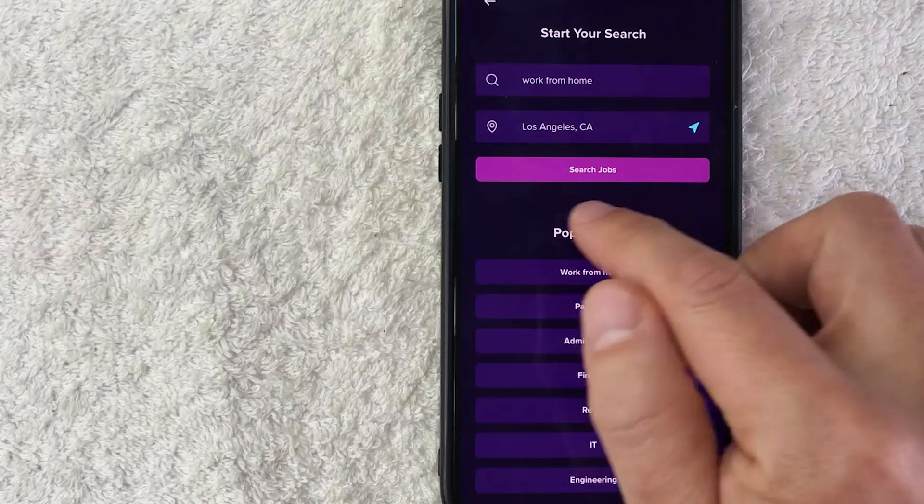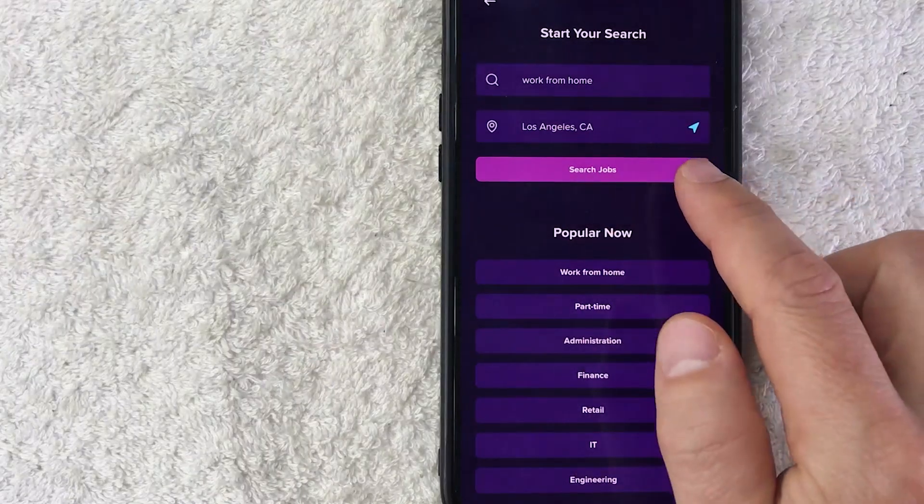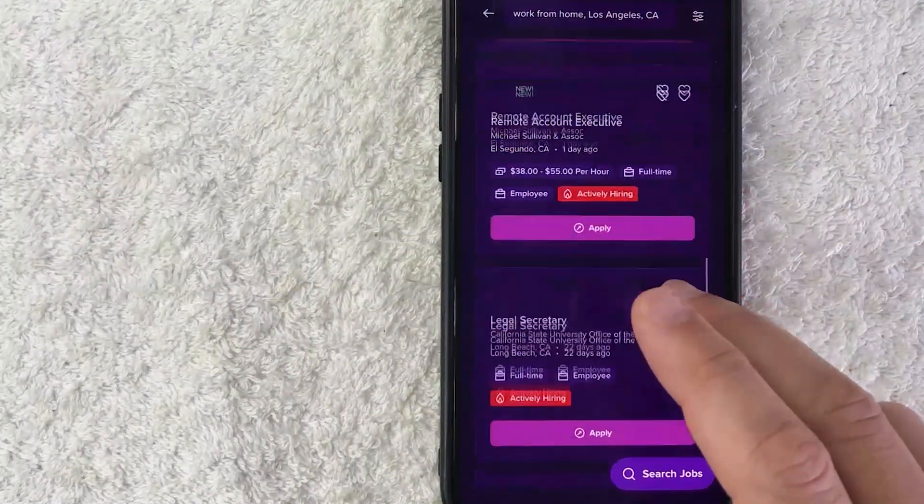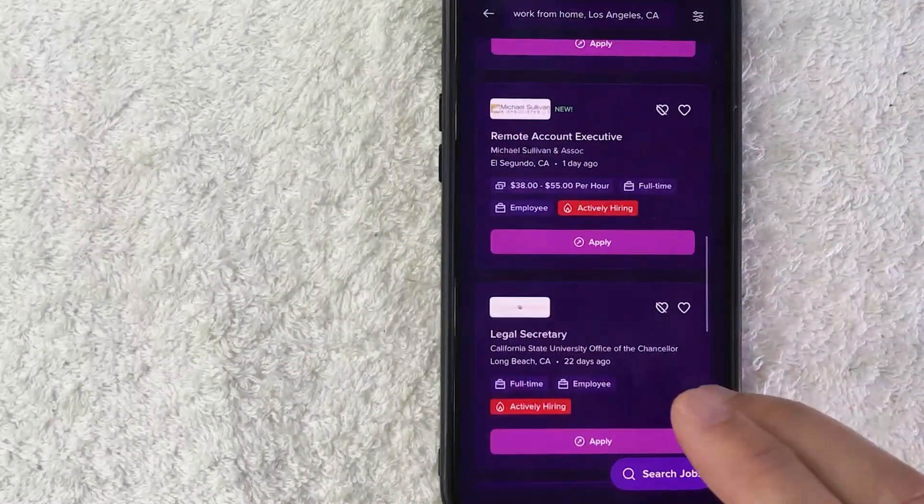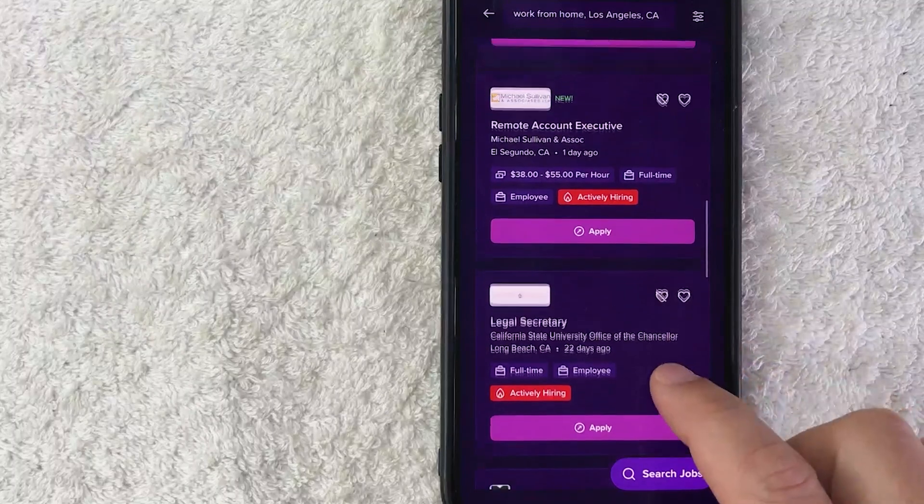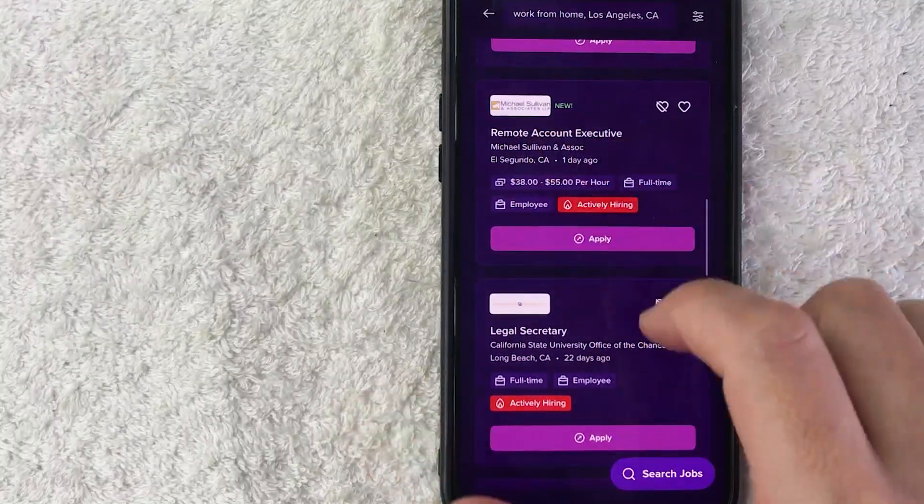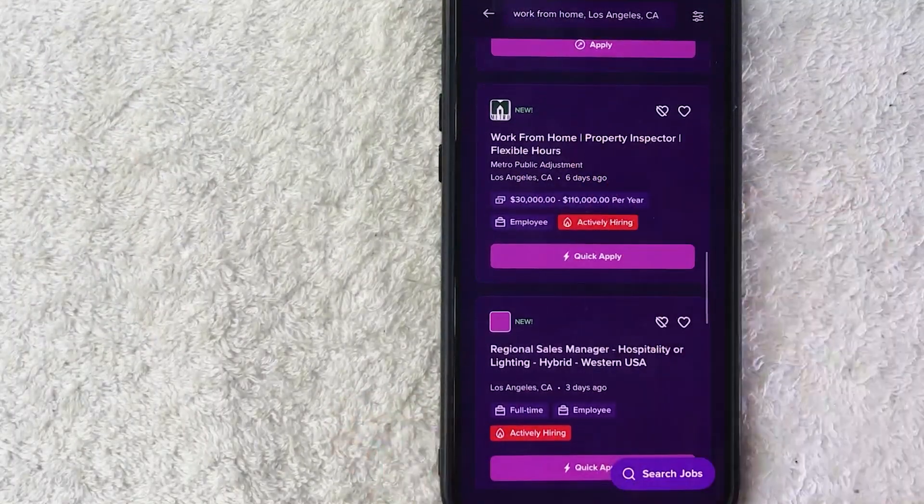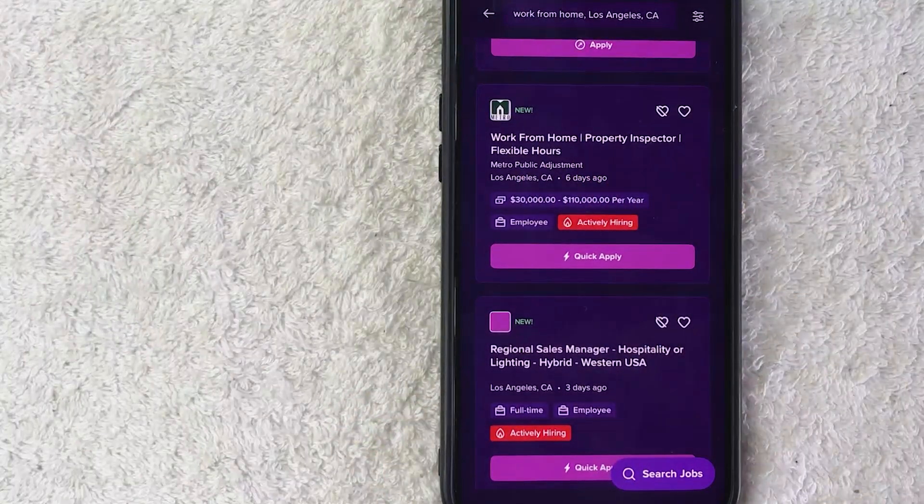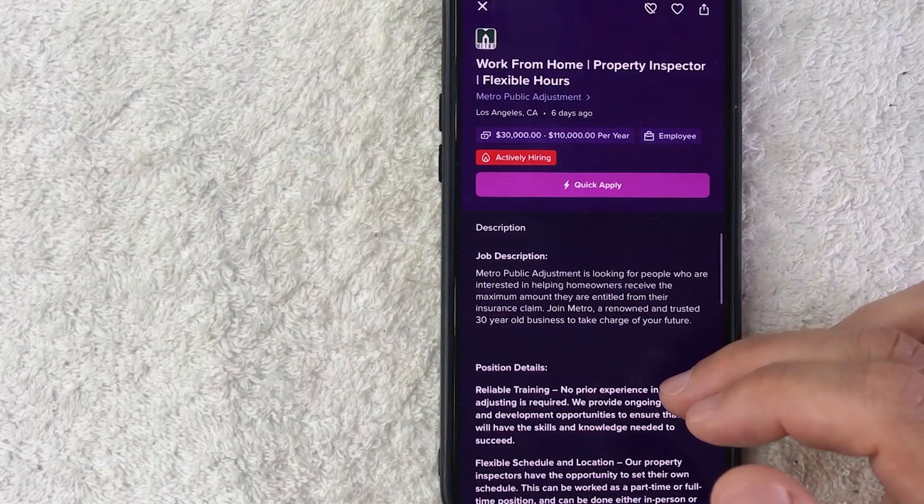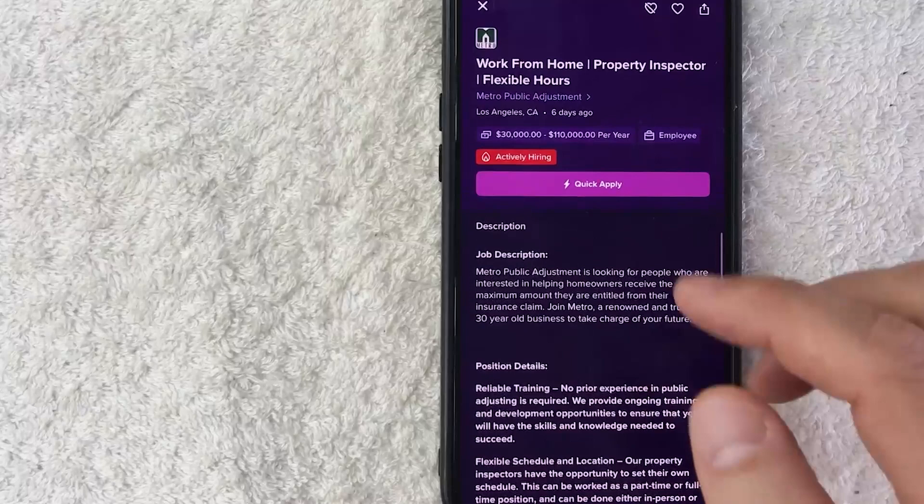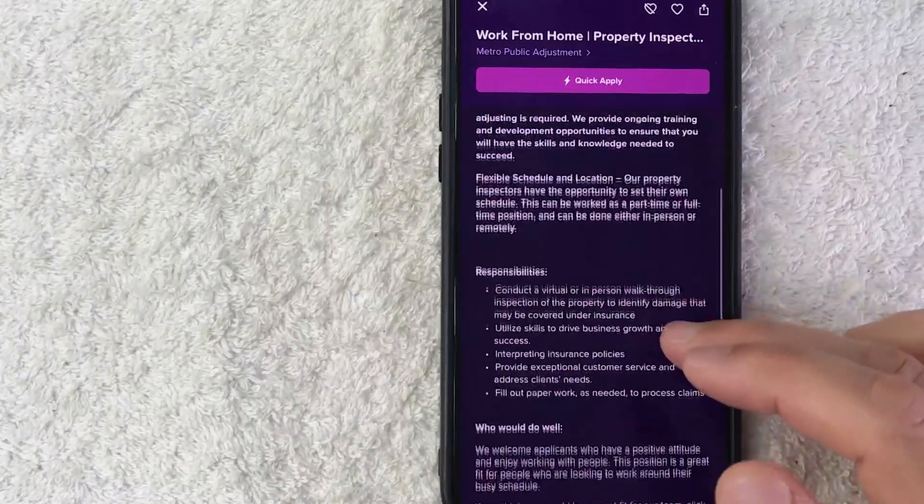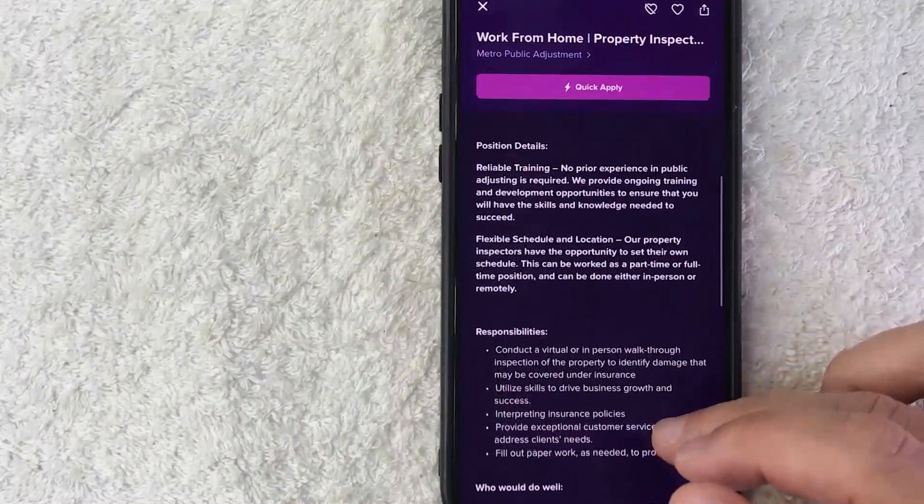Okay, immediately you're going to get a lot of different search results. As you can see, sometimes they are listed as remote and sometimes they are listed as work from home. So you can click through and you'll need to read through the different descriptions. This one is listed as work from home as we're looking for, but if you look down a little bit further, this is a property inspector position.